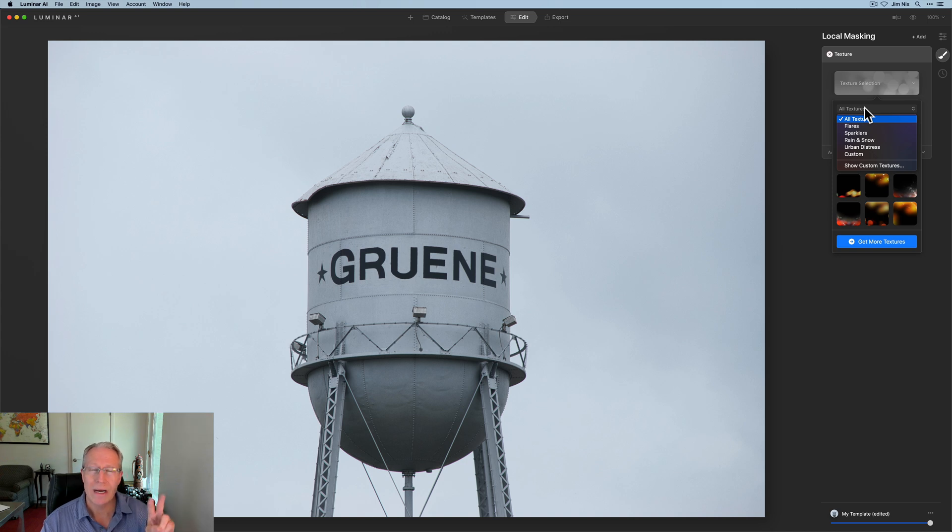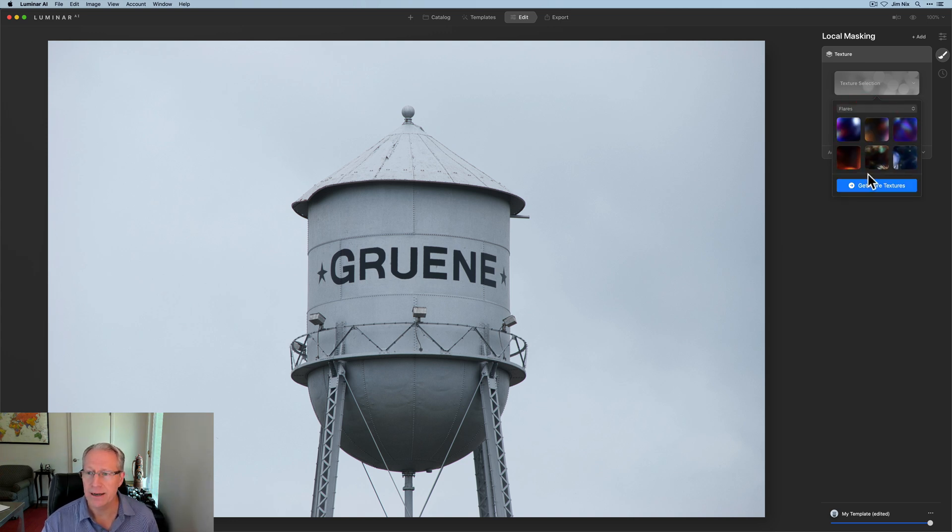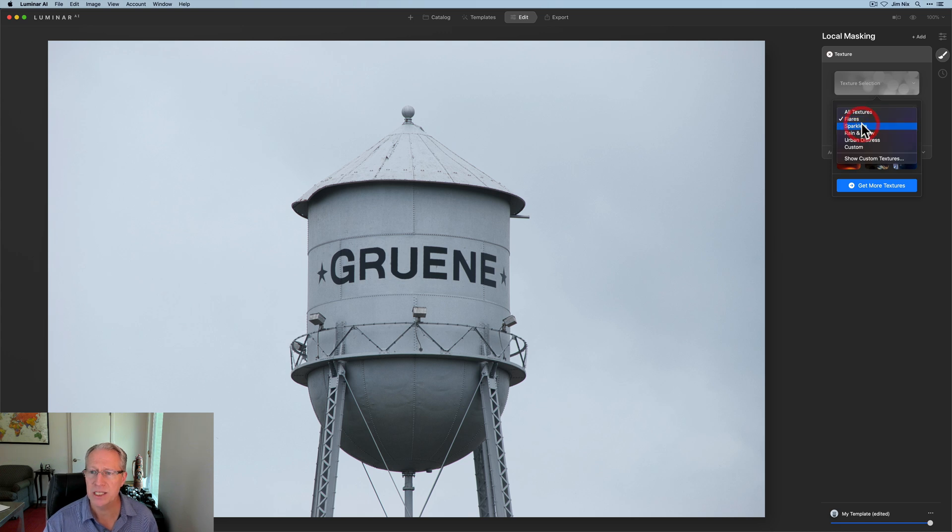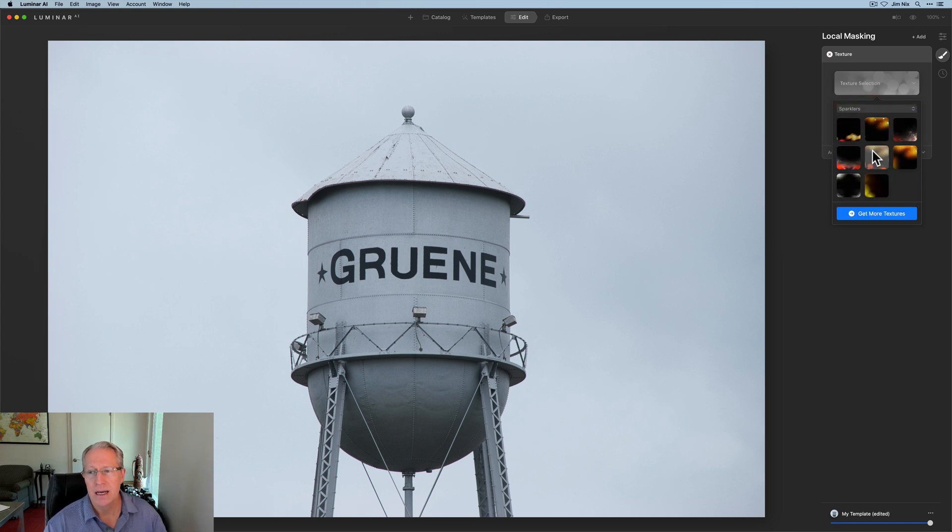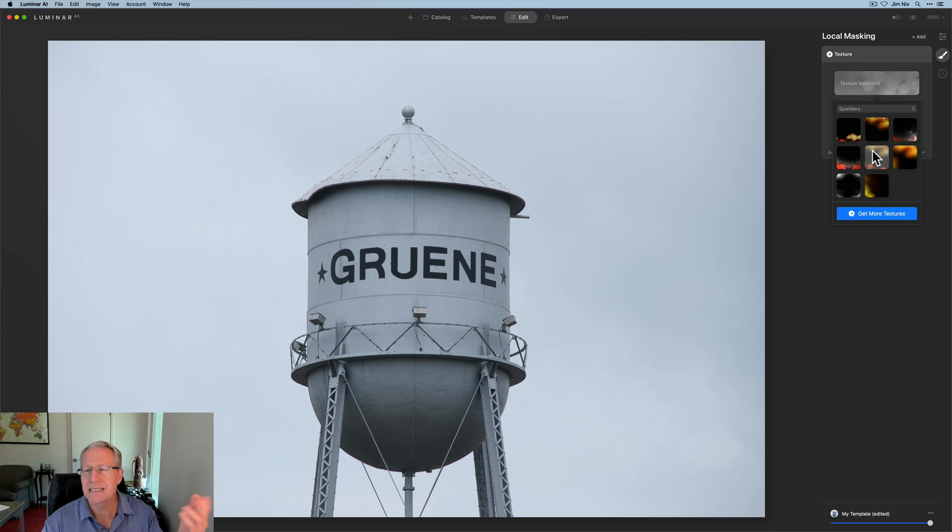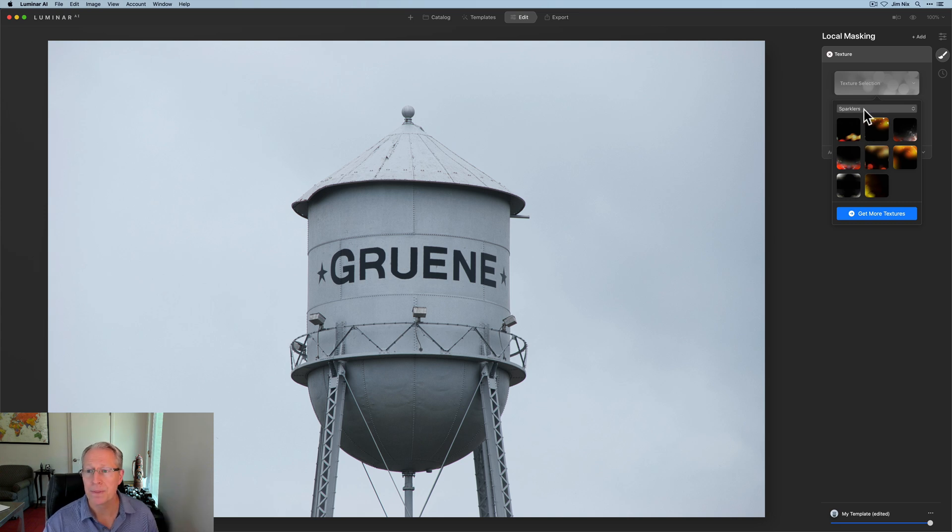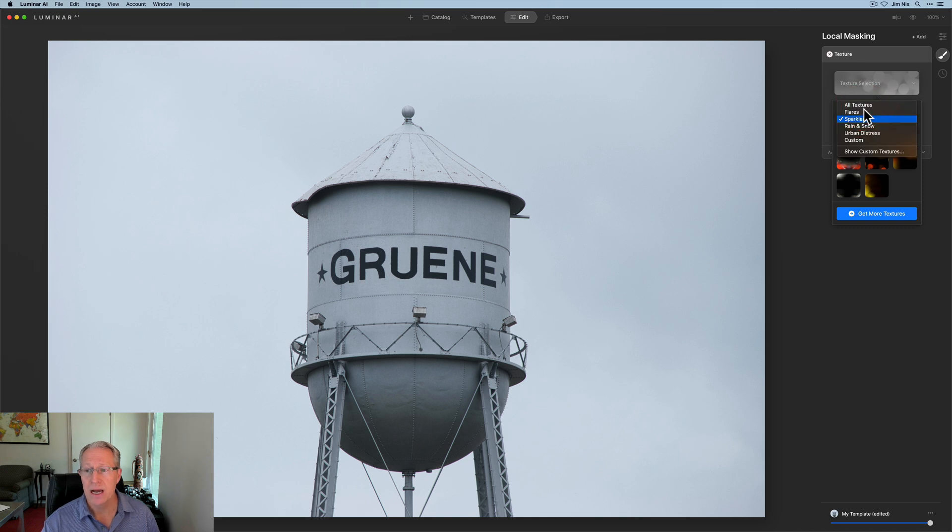They also included two categories of textures, flares, which are going to be these textures, and then sparklers, which are these. In both cases, those are basically what I call light leaks, which are cool, I think. You can also add your own texture packs, if you will, or folders of textures.